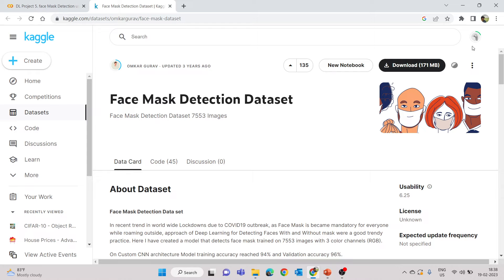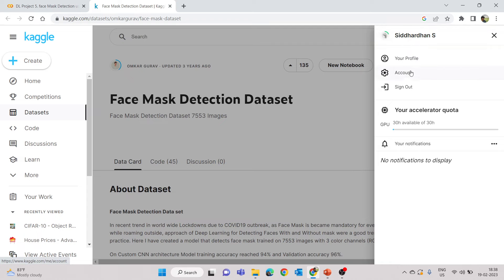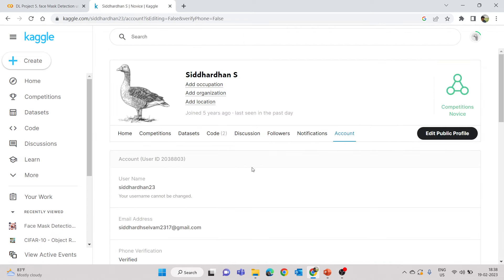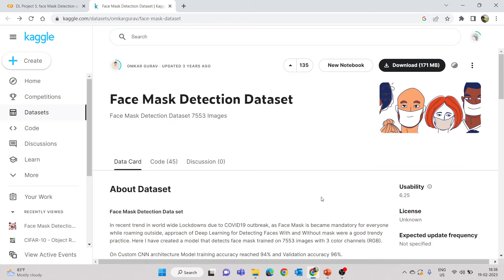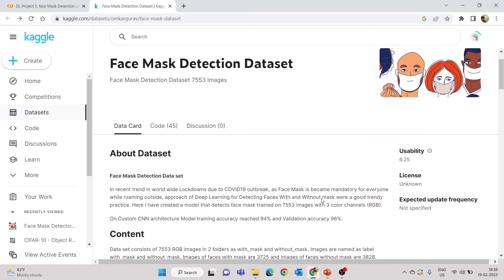Make sure all these steps are done. Once that's done, in the top right corner you'll see the account option. Go to Account, scroll down, and you'll see an option called 'Create New API Token'. Clicking this will download a file called kaggle.json. In some competitions you also need to accept the competition rules before you can use the API.